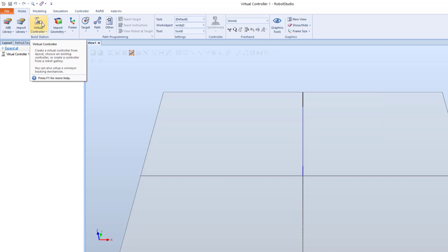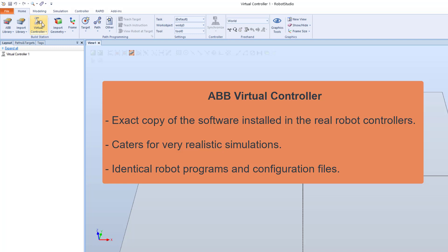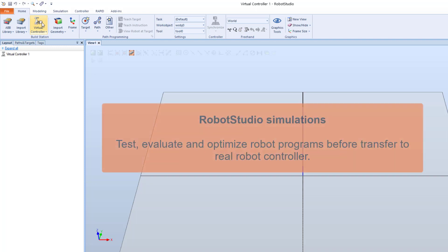Robot Studio is built around the ABB virtual controller, an exact copy of the software installed in the real robot controllers. This caters for very realistic simulations of 3D robots with robot programs and configuration files identical with those used on the shop floor robots. One of the purposes of creating simulations in Robot Studio is to create a robot program that can be tested, evaluated and optimized before transfer to the real robot controller.